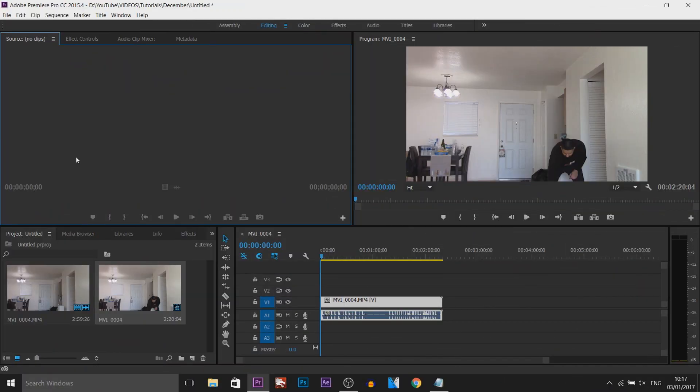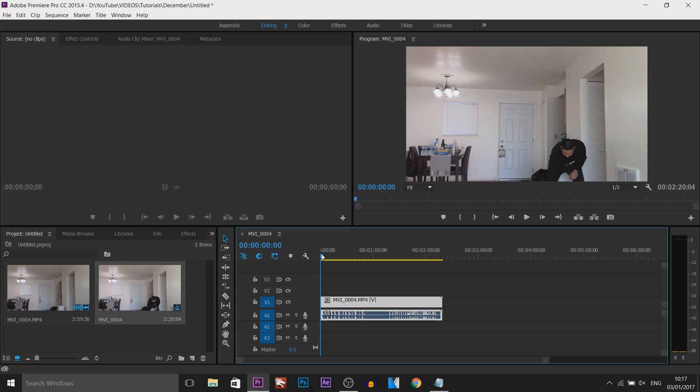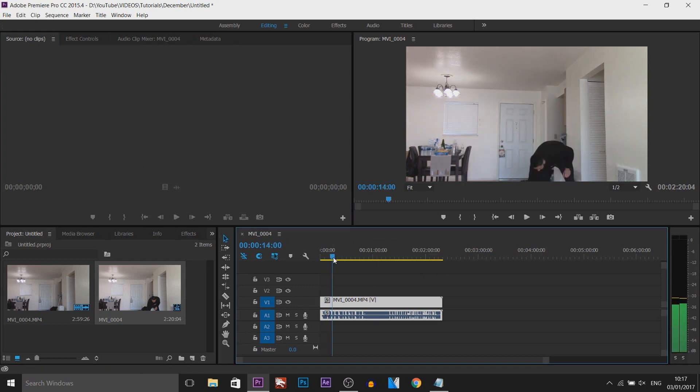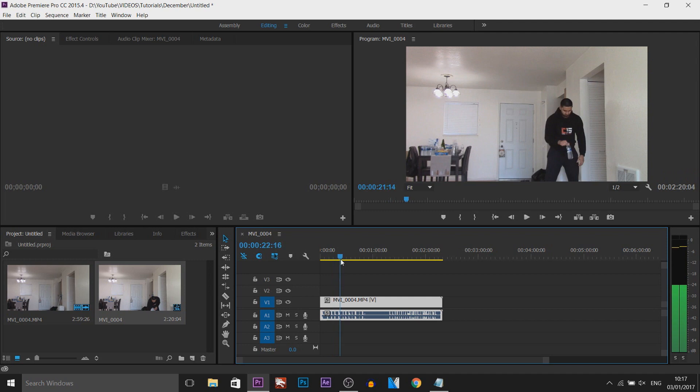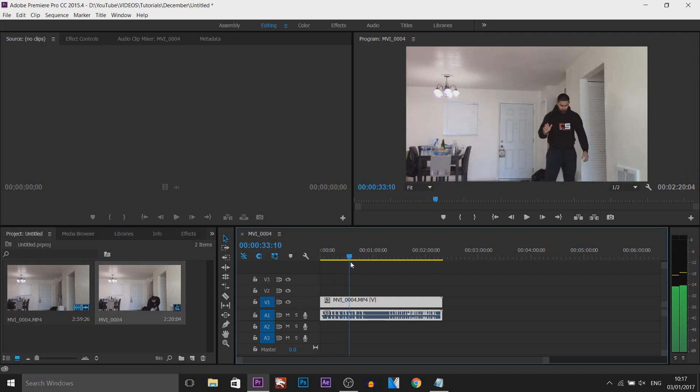So as you can see I have Premiere Pro opened up along with a clip of me bottle flipping. Now this is how I recorded it. As you can see everything was in one take.